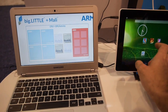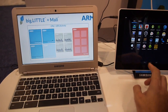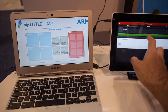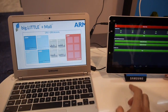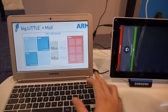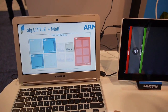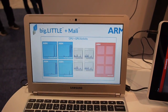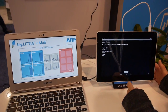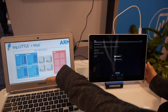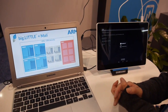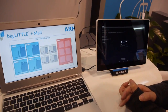When you go into a benchmark, all the cores just turn on and run at full speed.